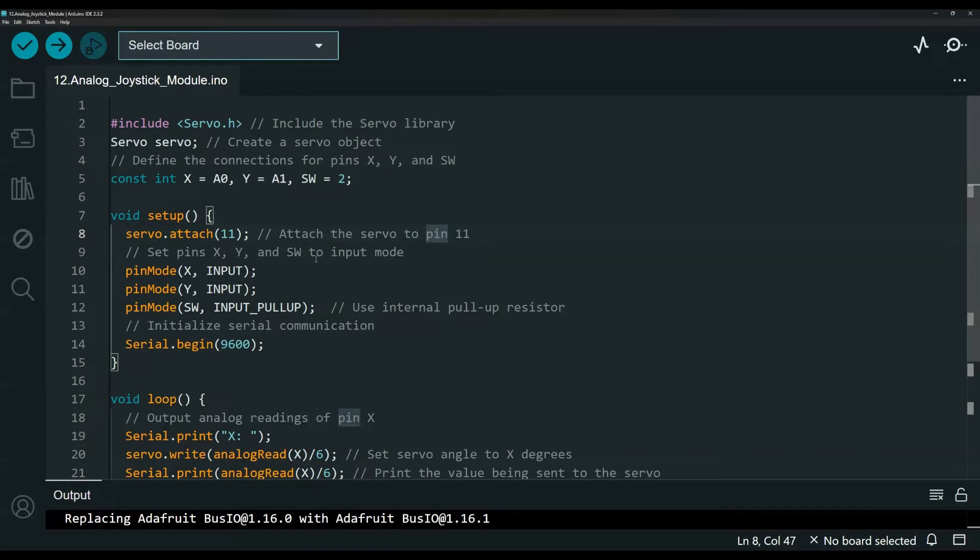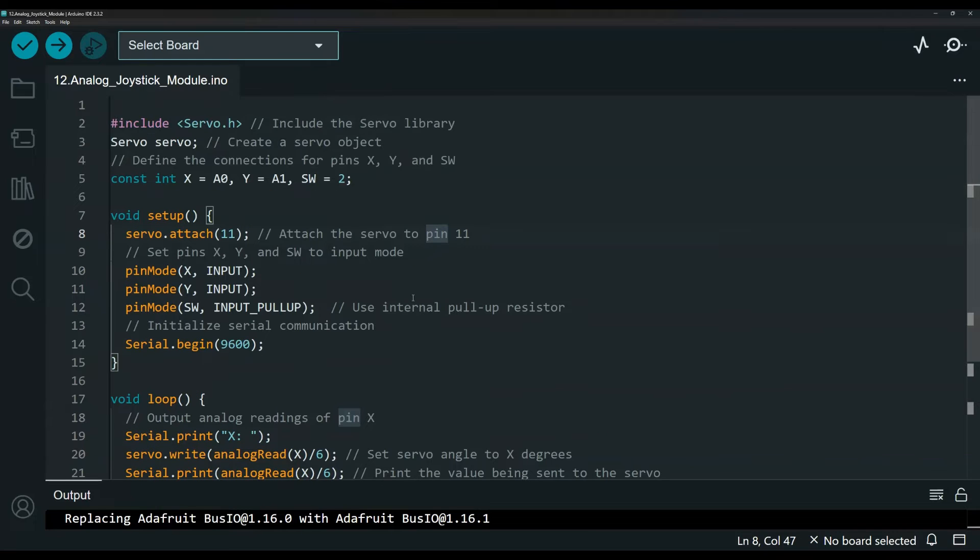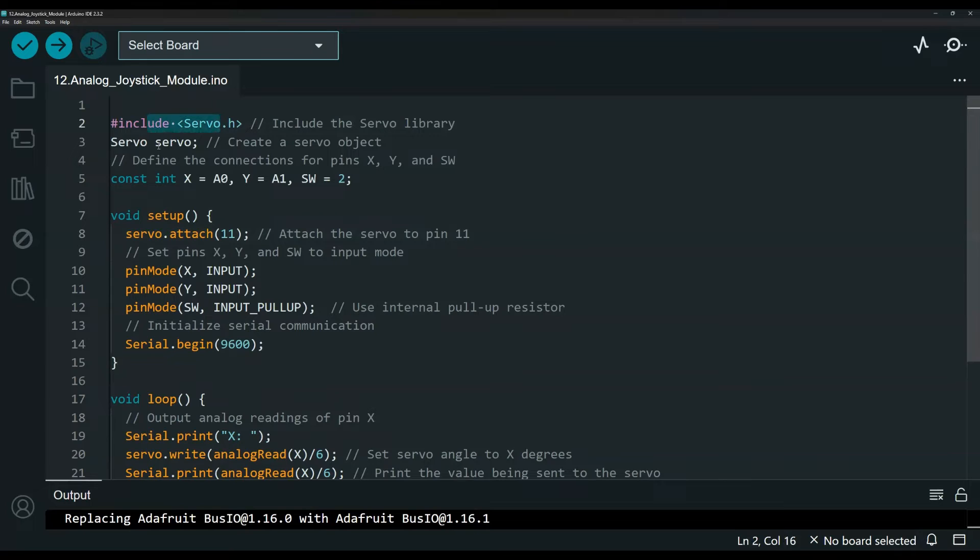But if you want my modified version, I will leave a link also to my GitHub repository where you can get this exact code for free and you can just copy and paste. Here is the servo library. So this is for the servo.